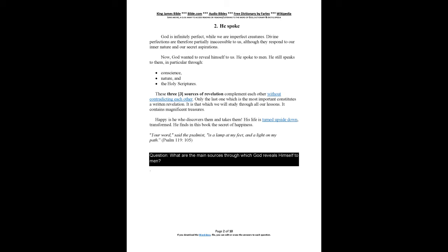Conscience, Nature, and the Holy Scriptures. These three sources of revelation complement each other without contradicting each other. Only the last one, which is the most important, constitutes a written revelation. It is that which we will study through all our lessons. It contains magnificent treasures. Happy is he who discovers them and takes them. His life is turned upside down, transformed. He finds in this book the secret of happiness. Your word, said the psalmist, is a lamp at my feet and a light on my path. Psalm 119:105.